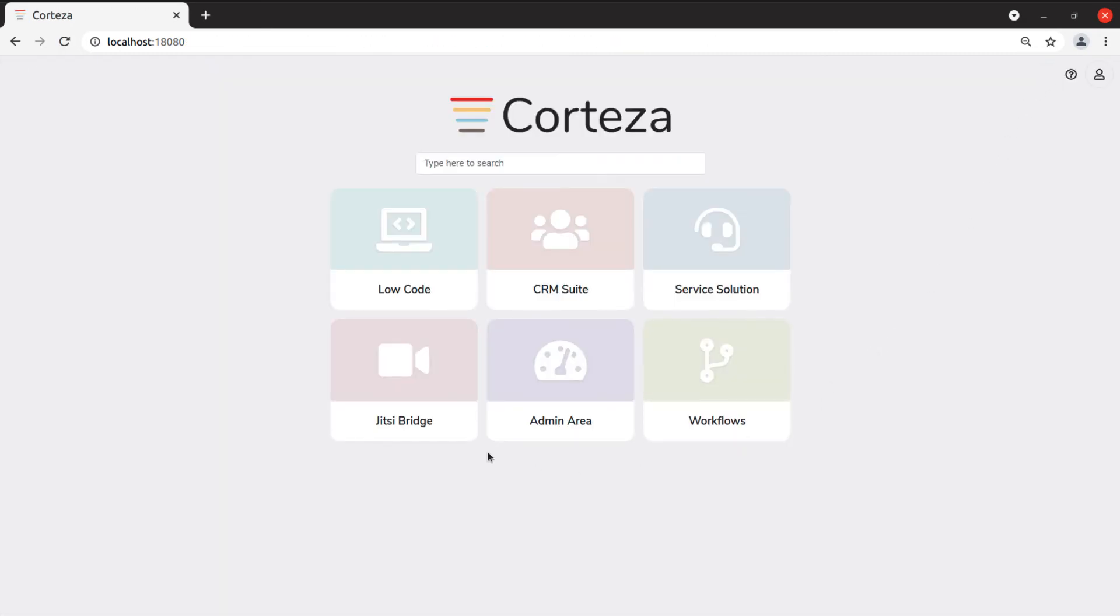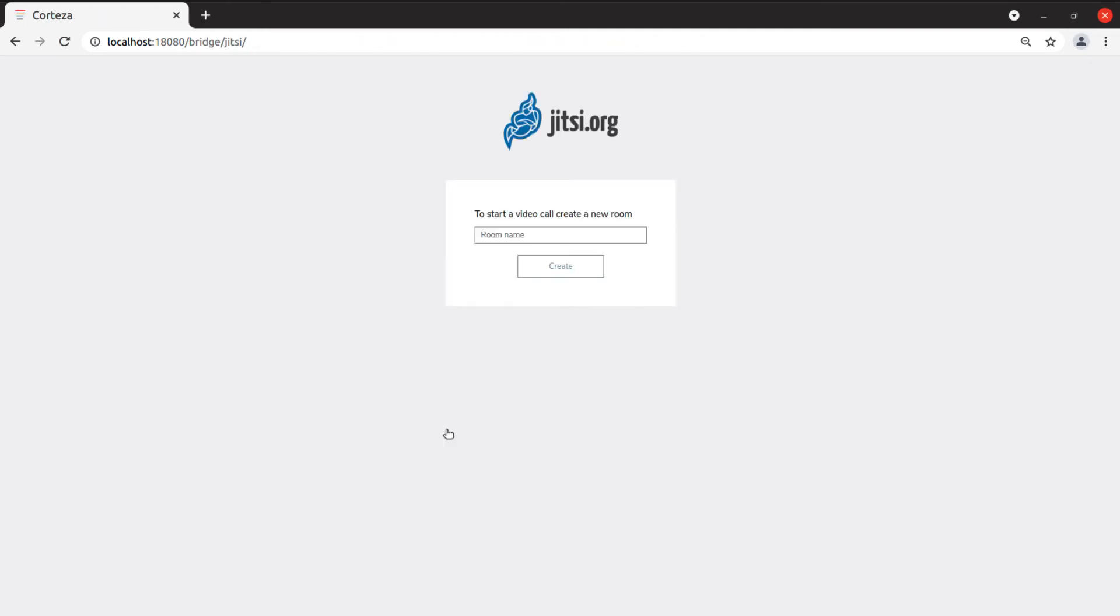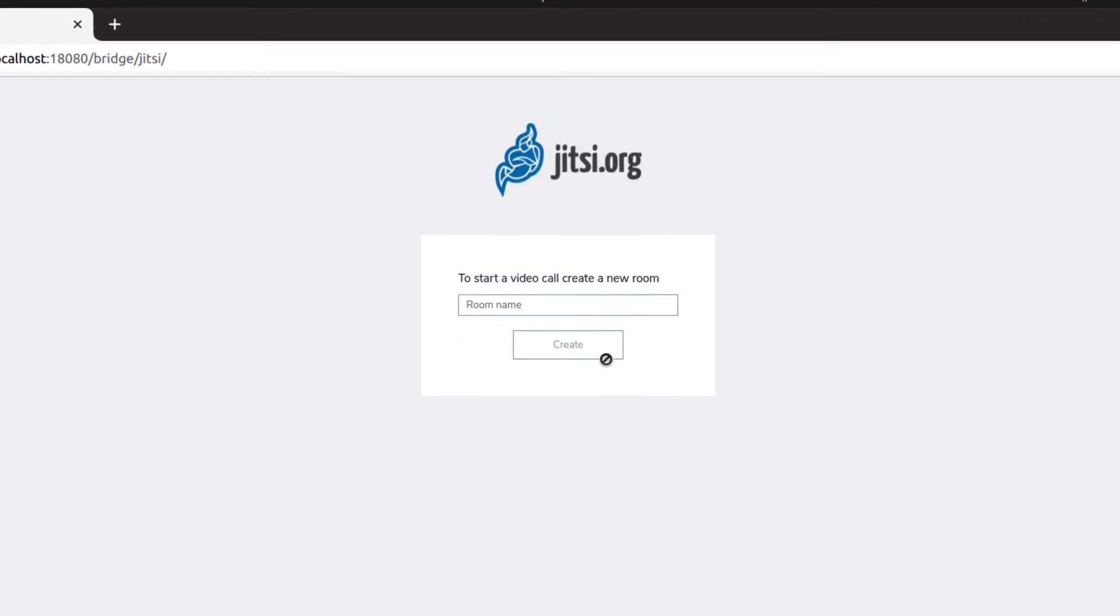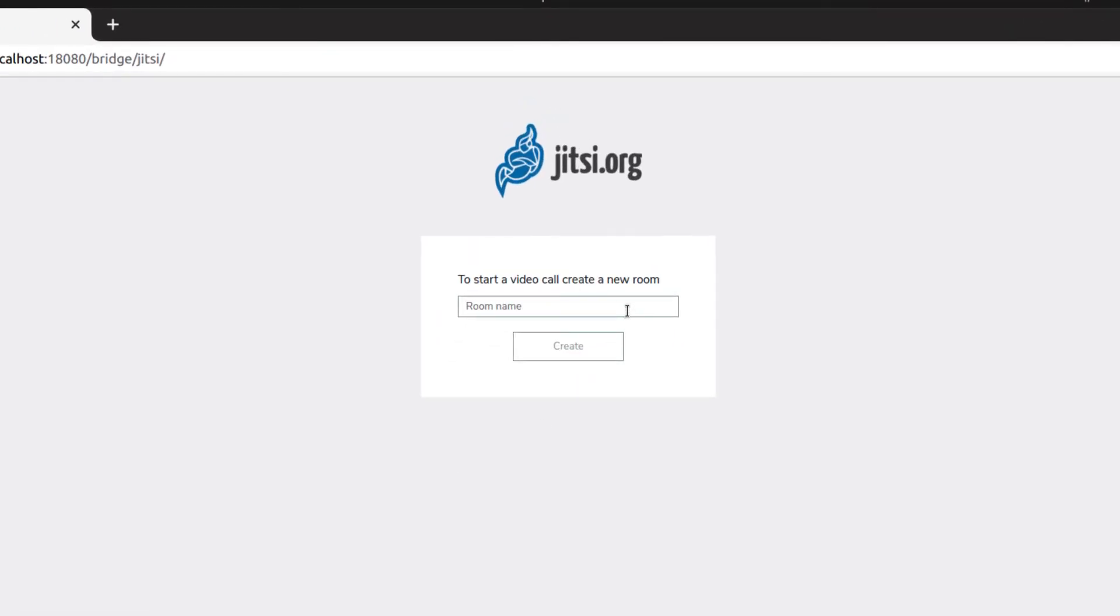Jitsi Bridge makes Jitsi easily available and completely integrated with Cortesa. You can start a Jitsi call by creating a new room. With a click on Create you will start your conversation.